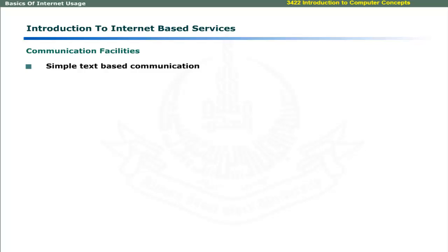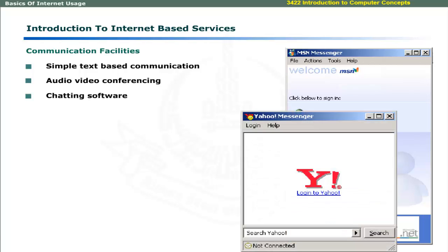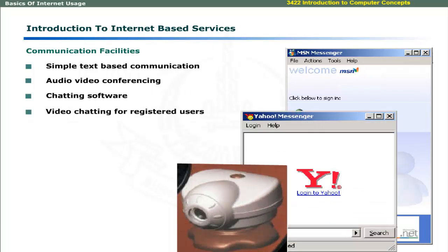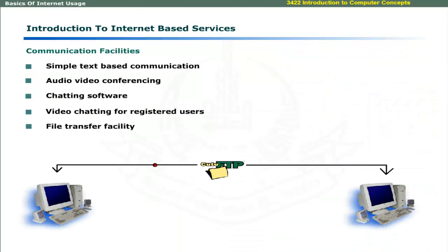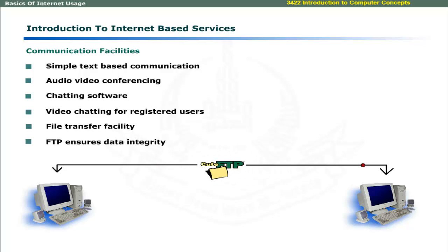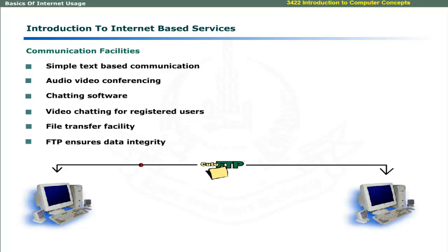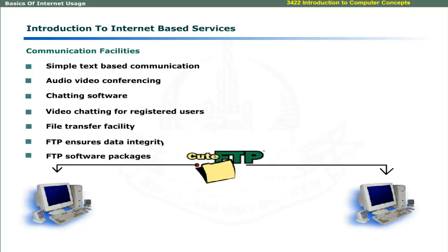Besides simple text-based communications, you can use Internet for audio-video conferencing. Chatting software like MSN Messenger and Yahoo Messenger provide video chatting free of cost to registered users. You can transfer files over the Internet using File Transfer Protocol, which ensures data integrity irrespective of distance between computers.